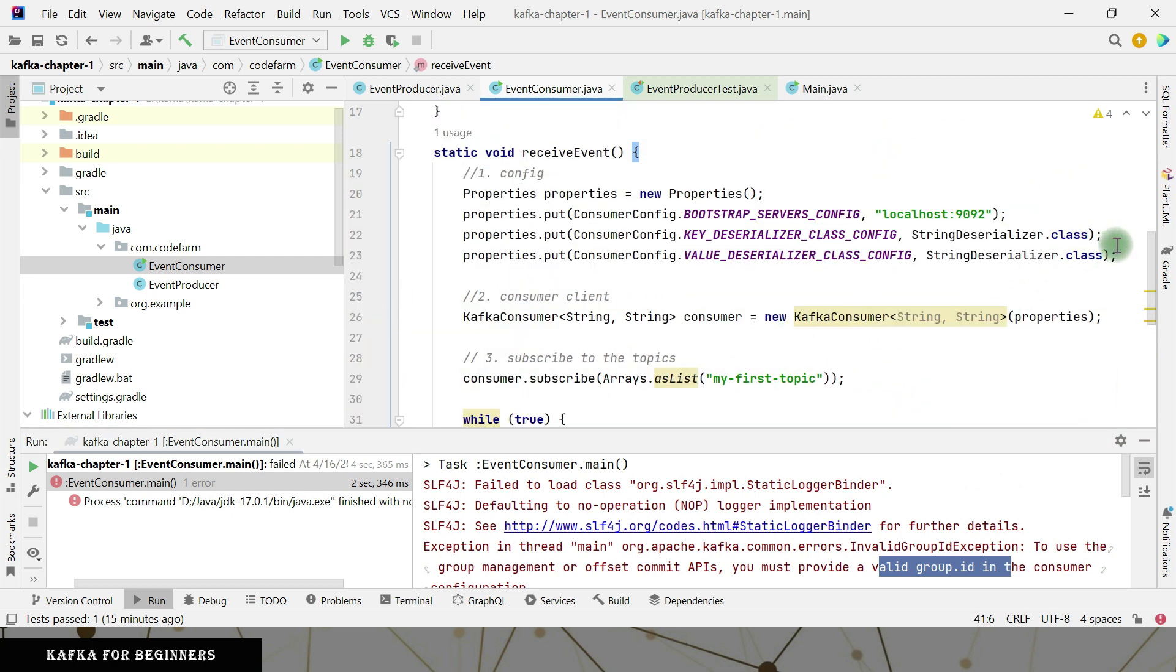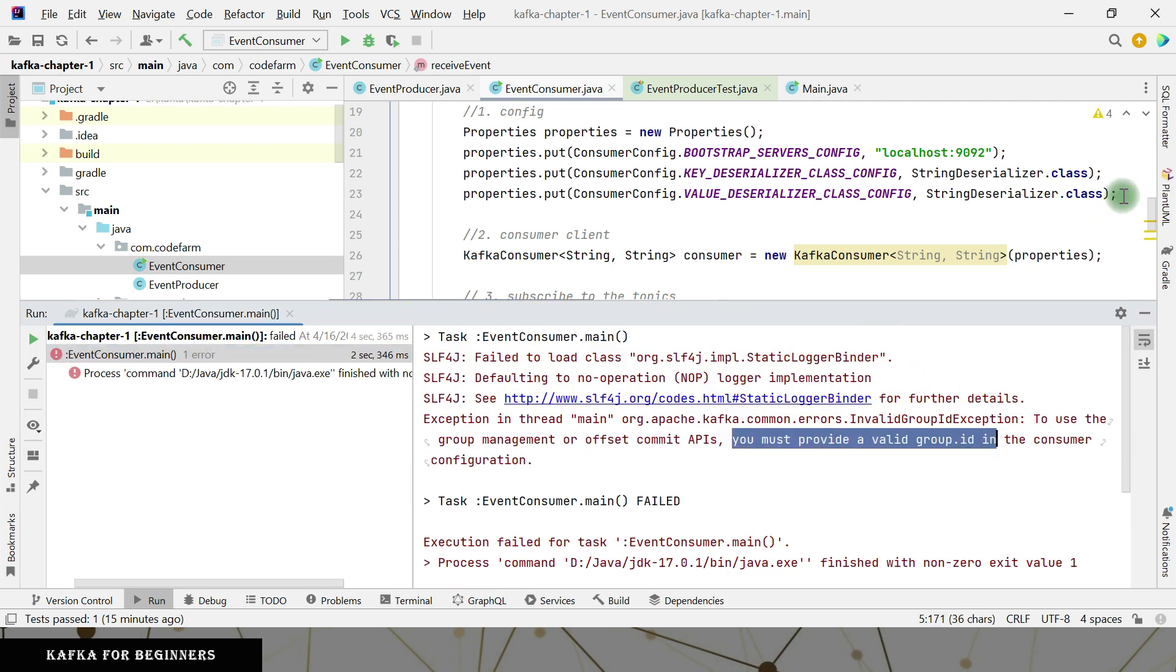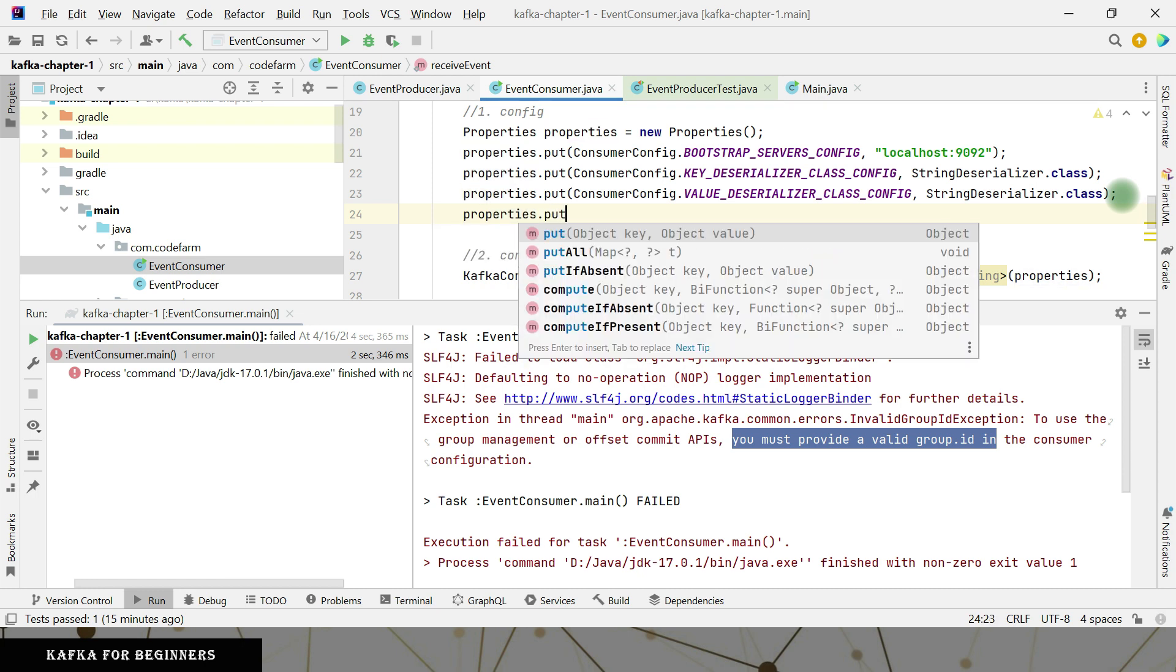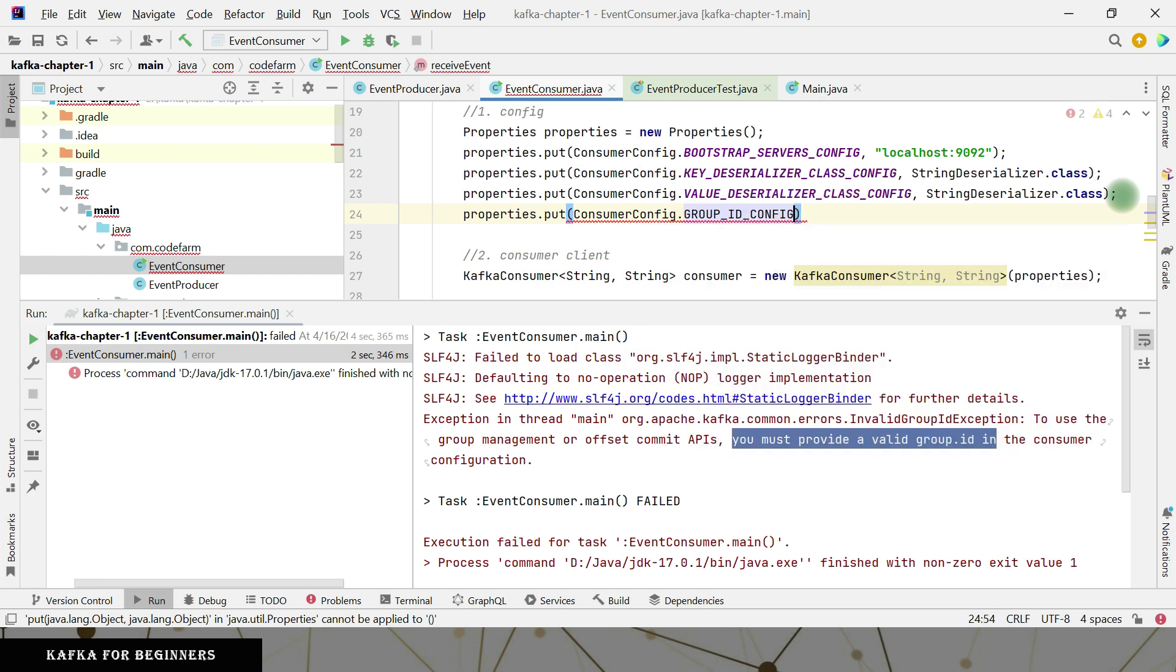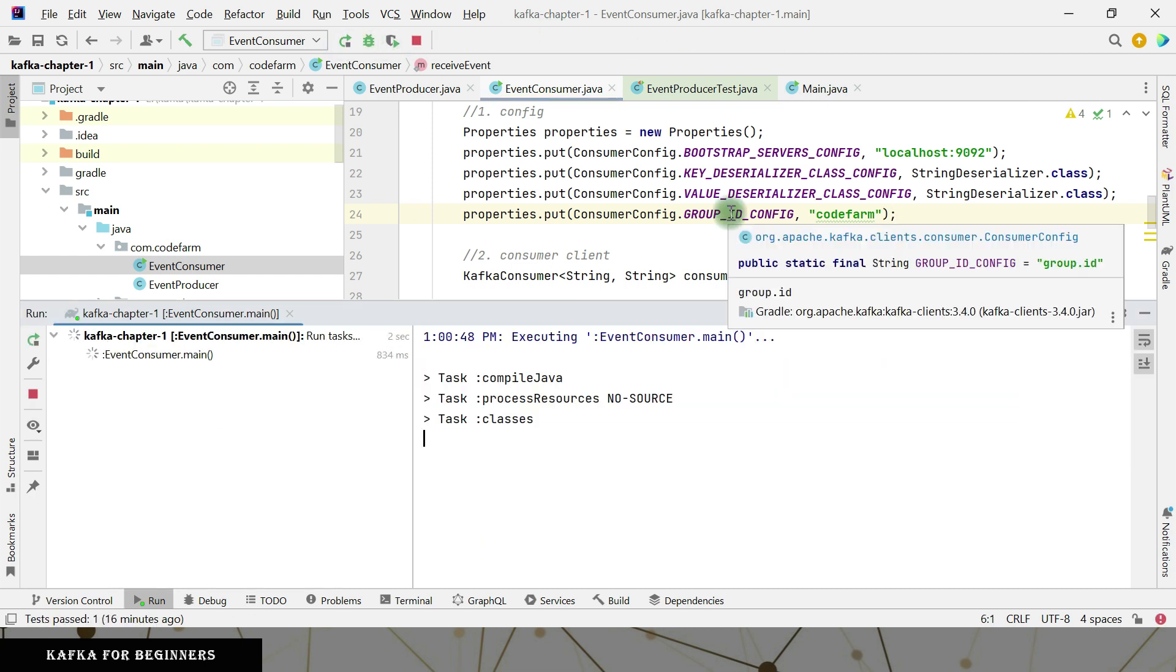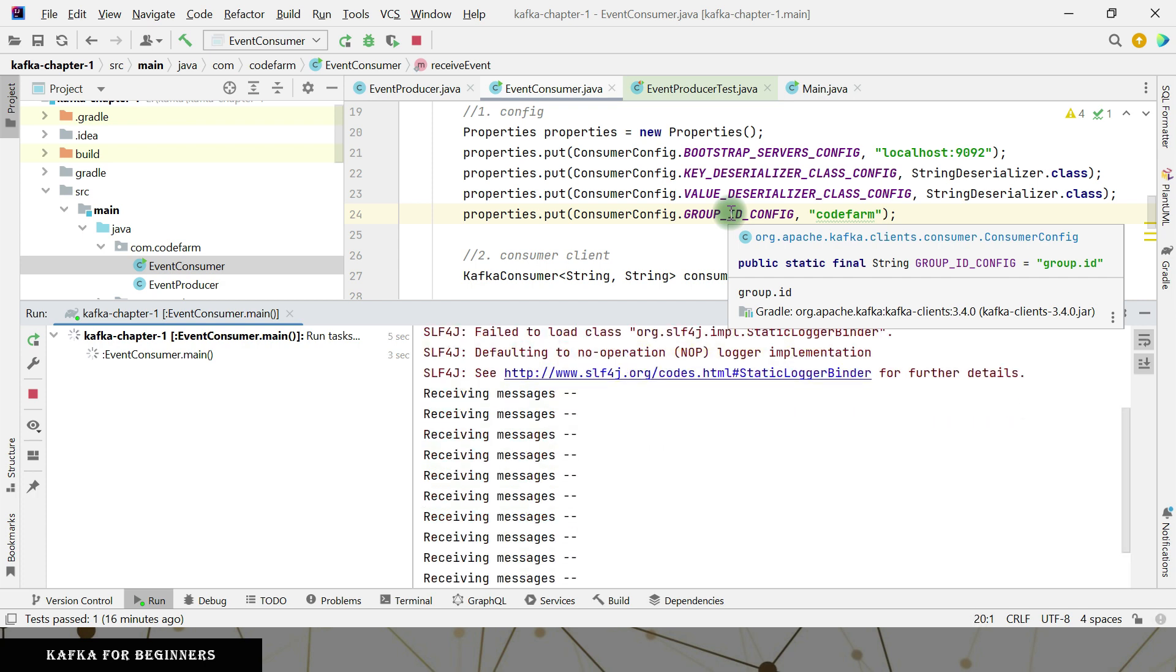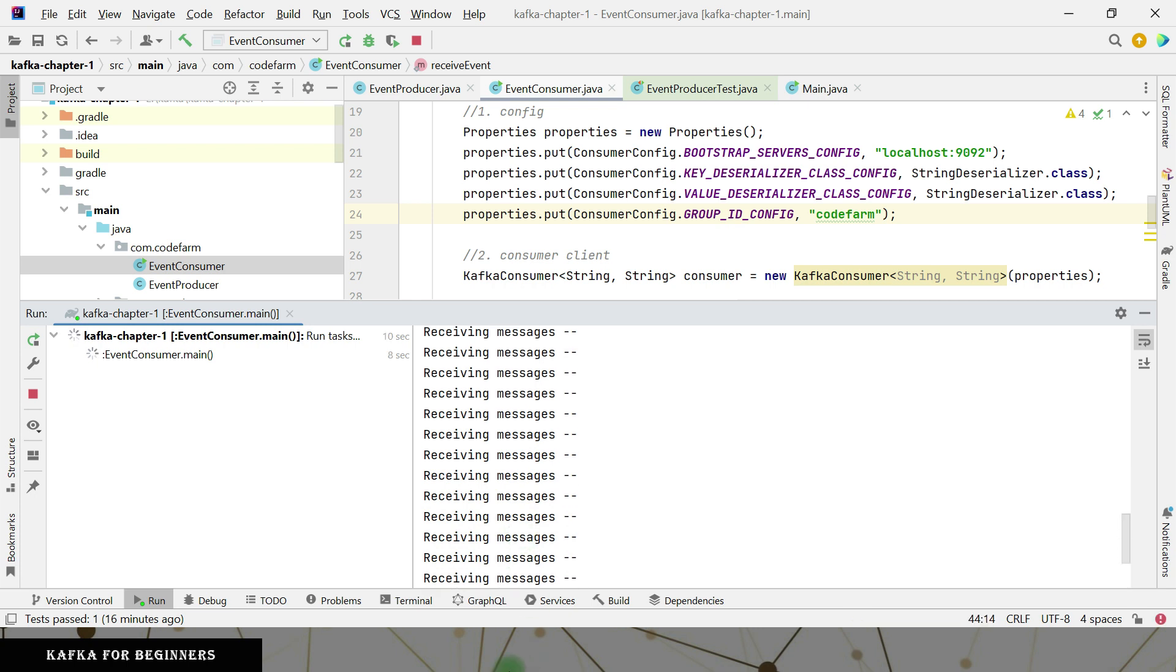So I need to mention the group ID as well. Right? So it is asking me the same thing to do. You must provide a valid group ID. Okay. All right. So properties dot put consumer config dot group ID. So I can mention any ID that I need. So I can mention this as an ID and if I execute it, receiving messages, it is continuously running, but there is no message in this one, right? You can see that that means it is going to accept the latest messages only.